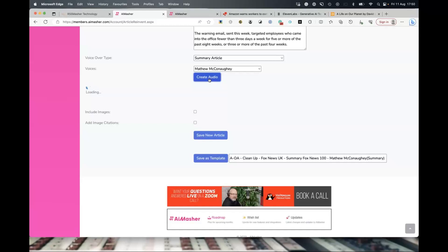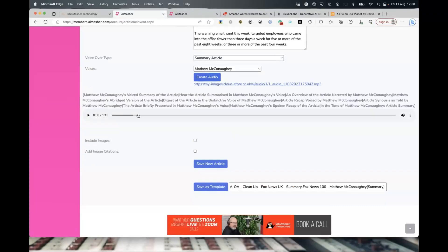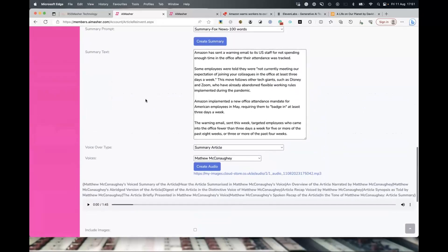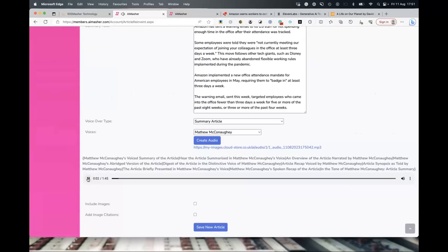We host all the audios for you so you don't have to worry about downloading it, but we also give you a link if you want to download it to your own machine. Then it gives you the title across the top, and obviously with Spintax it will pick just one version. Then we can have a play: 'Amazon has sent a warning email to its US staff for not spending enough time in the office after their attendance was tracked. Some employees were told they were not currently meeting our expectation of joining your colleagues in the office at least three days a week. This move follows other tech giants such as Disney.' How amazing is that?